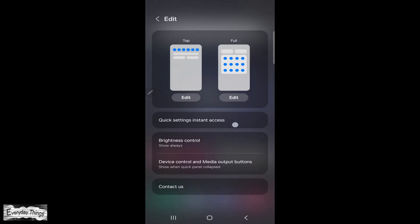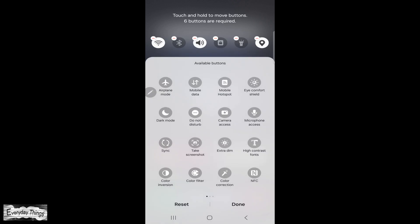Now, you have two options: top for editing the buttons at the top of the panel and full for the entire quick panel. Let's start with top.